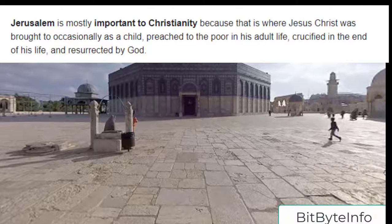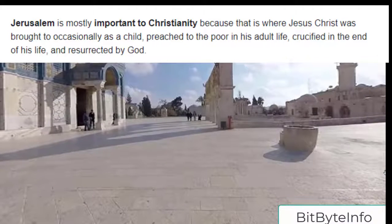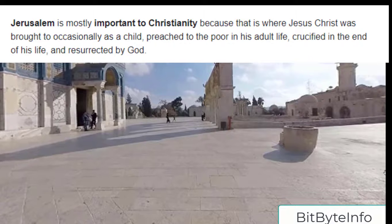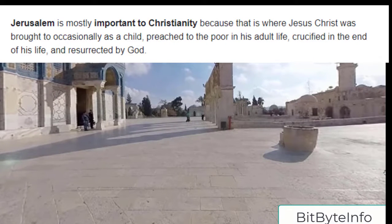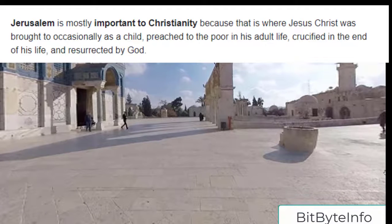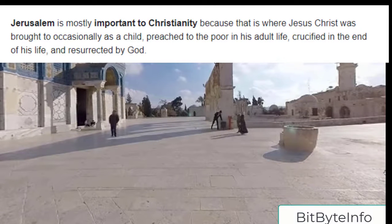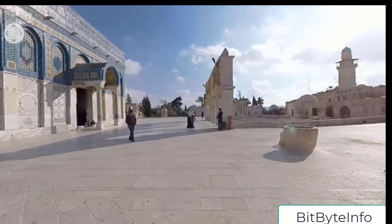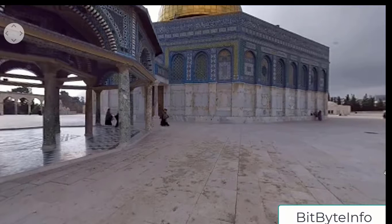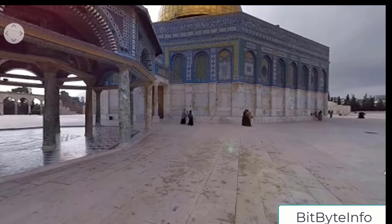This is also a place where Jesus Christ was brought as a child on occasions. He came here. This is the place where Jesus Christ was presented at the temple. Christianity has a deep connection to this place, which is why Jerusalem and the compound of Masjid Al-Aqsa is such an important city for Christians. That is why it is called the city of the prophets.